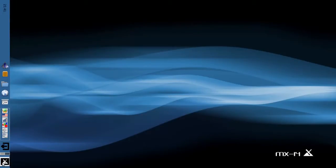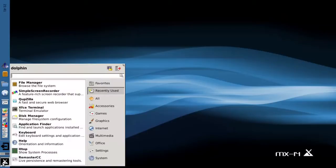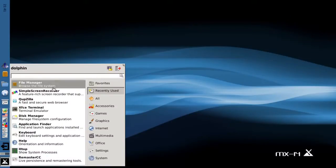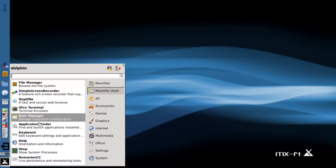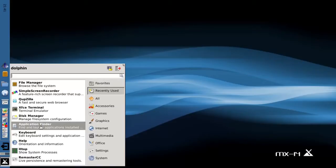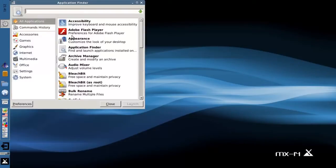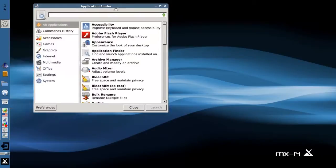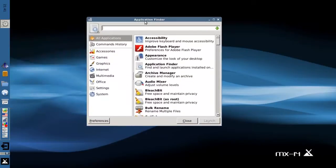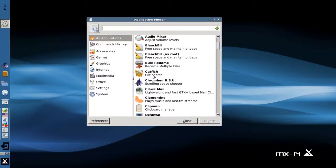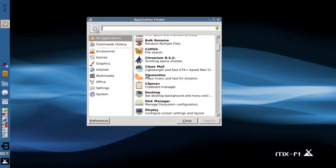Another way to add items to the panel is to use the application finder. And the application finder, actually, is in my recently used items, but it's just under accessories, application finder. And this is a standard XFCE component, and it lists all the various applications that are installed by category on your system.